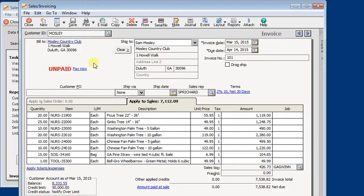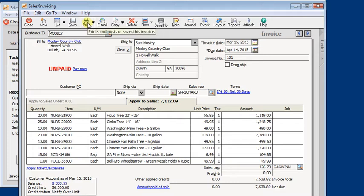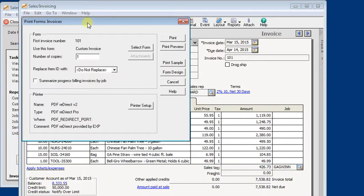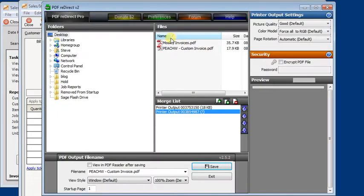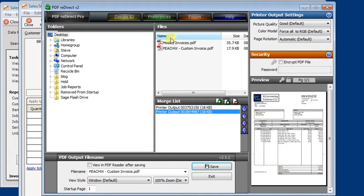Like most PDF tools, it sets itself up as a printer in Windows. So instead of clicking the email button here, you're going to click the print button. You want to make sure that your printer is set to PDF Redirect. Click the print button and the PDF Redirect window will appear.